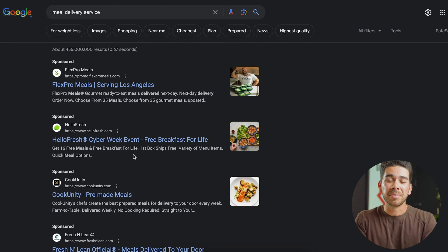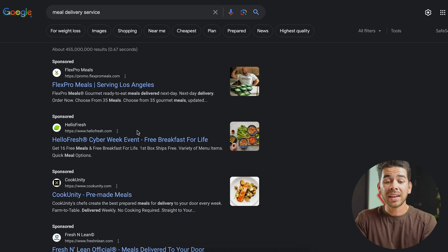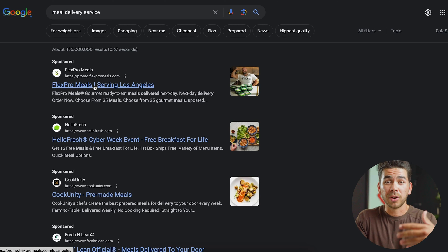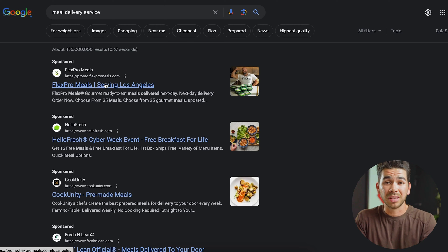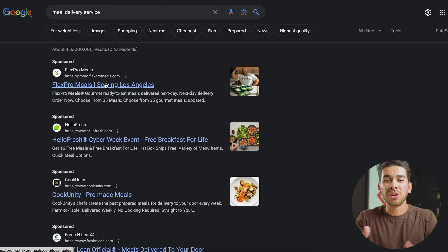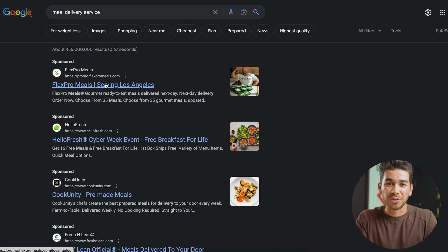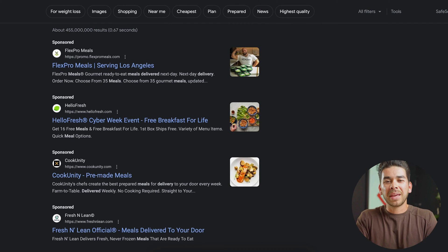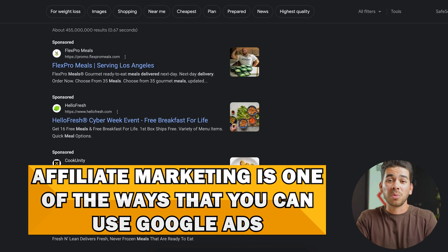The reason I typed in 'meal delivery service' is that this was actually the first successful Google Ads campaign that I ran back in college. I had an ad very similar to one of these and I was promoting my affiliate code with one of the meal delivery services. For $142 worth of ads, I was actually able to pay for six free months of food. I'll show you that campaign later in the video. Affiliate marketing is actually one of the ways that you can use Google Ads.